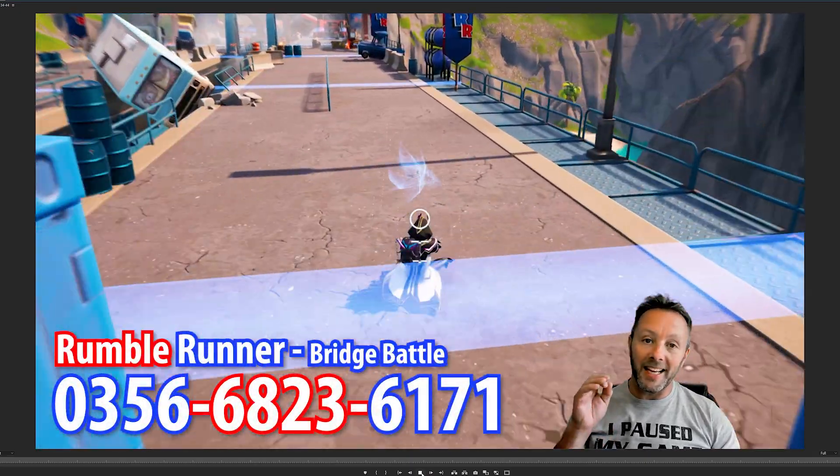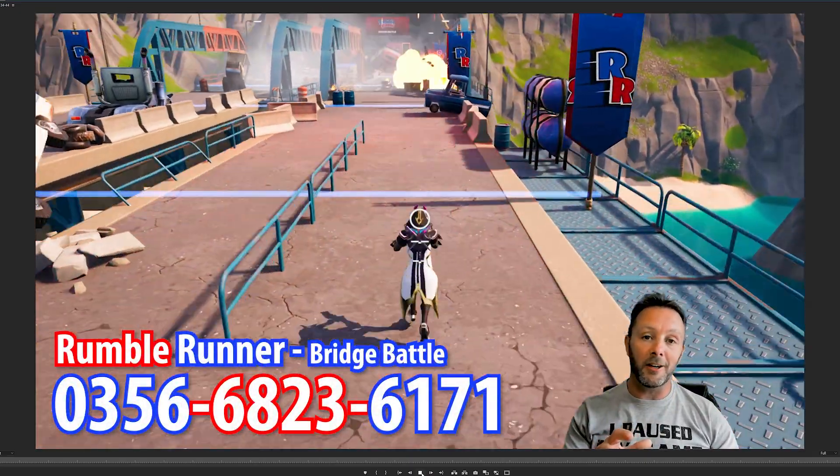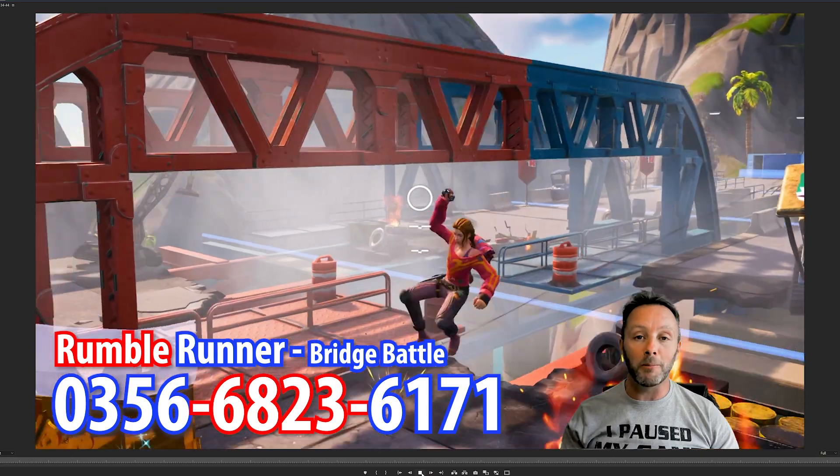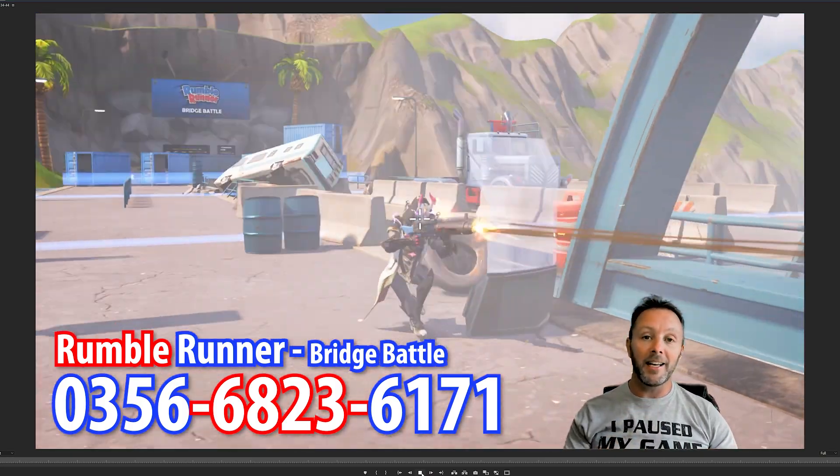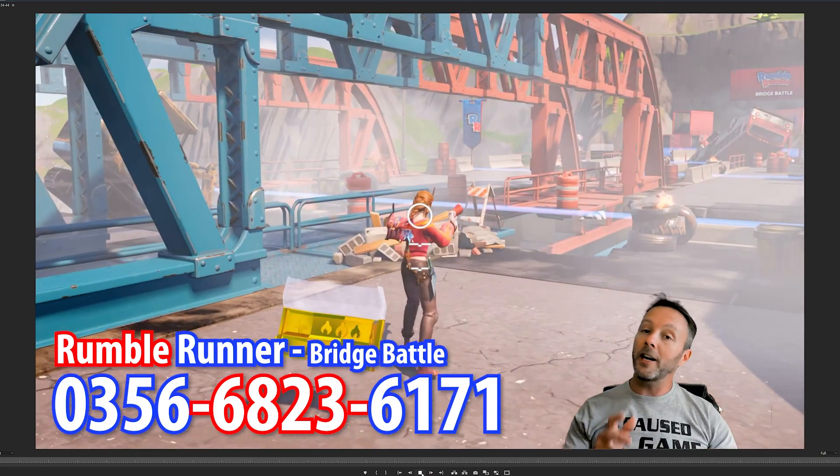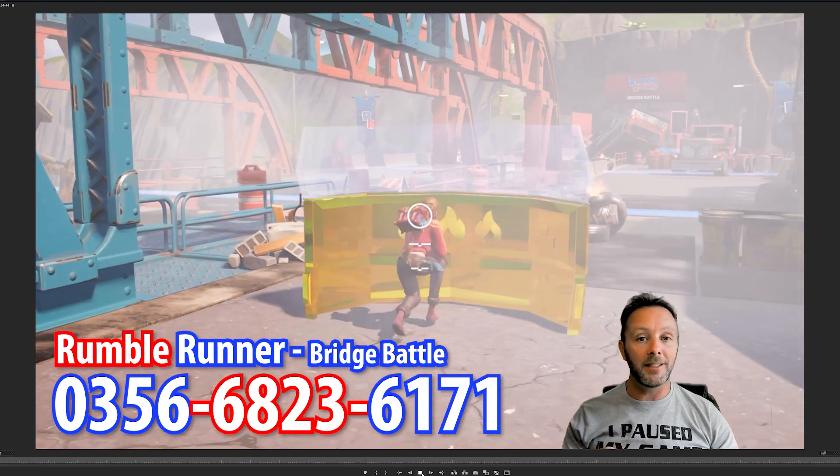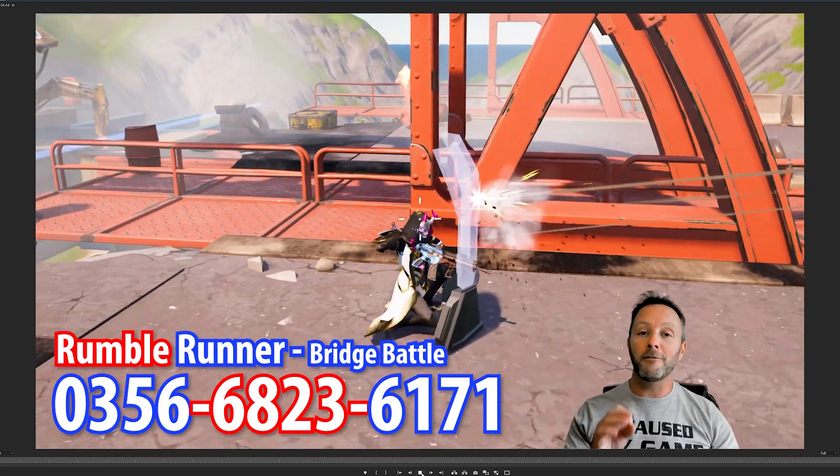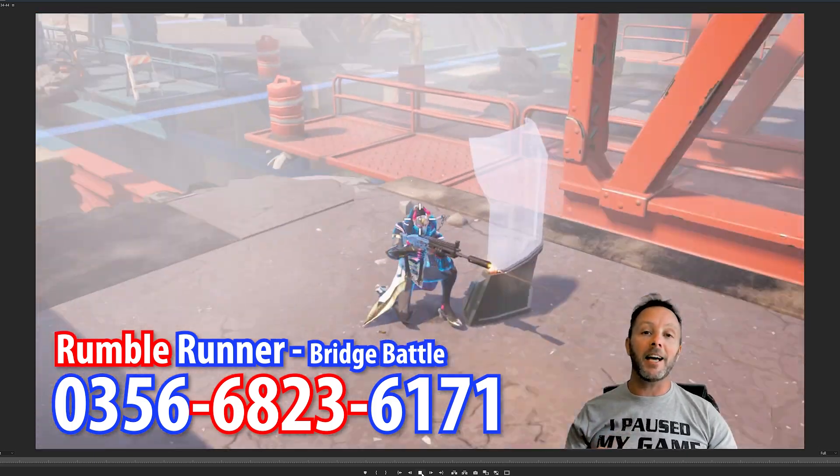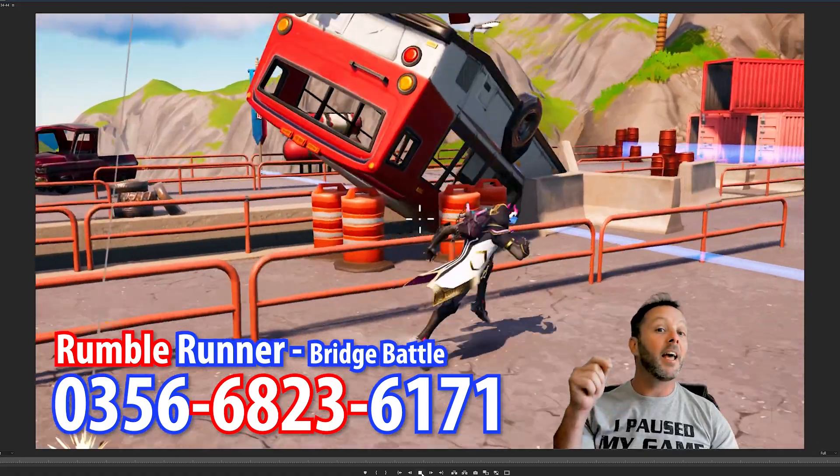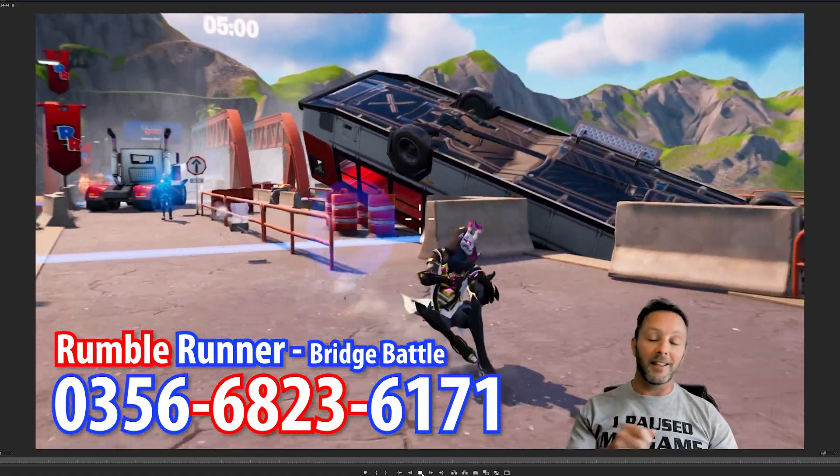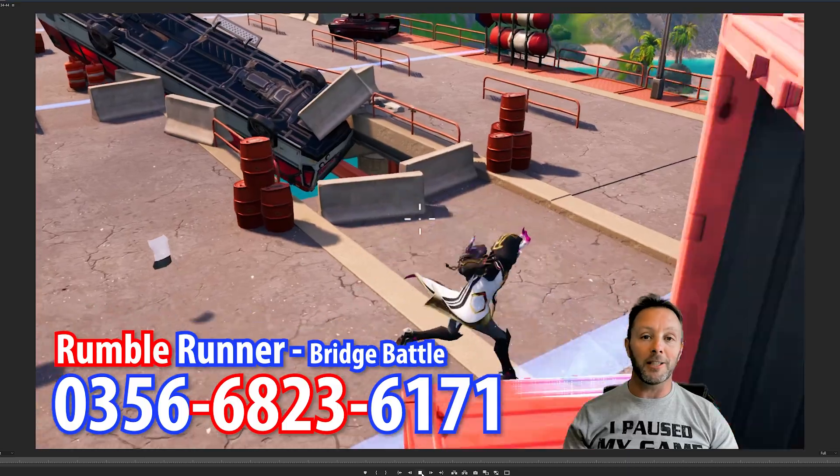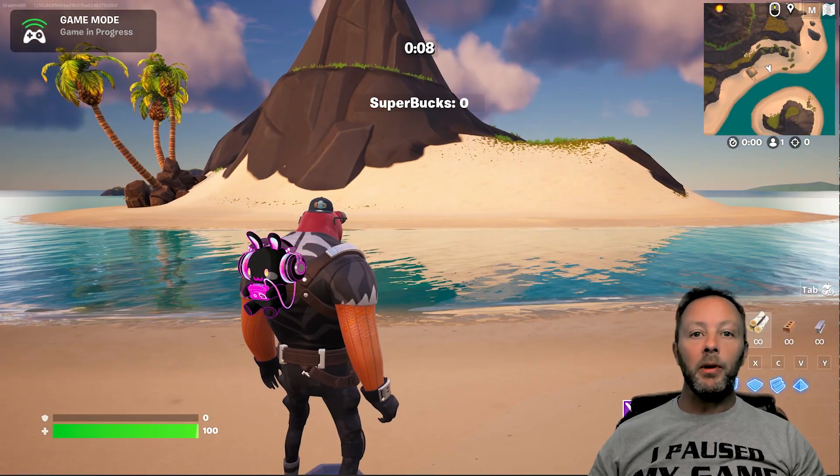Okay everybody, before we get into this tutorial, something super exciting to tell you. We have a brand new game out called Rumble Runner. You're going to love it. It's got some really cool mechanics, great gameplay, very fast paced, lots of good fun to be had here. Check it out with the map code on the screen and down below. Let's get into this tutorial that you guys have all come here to learn.